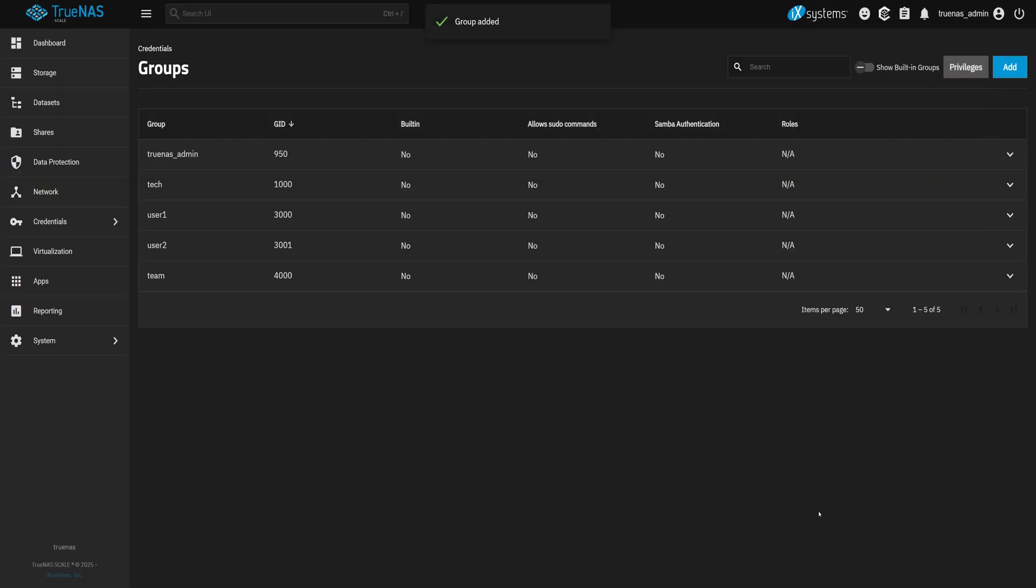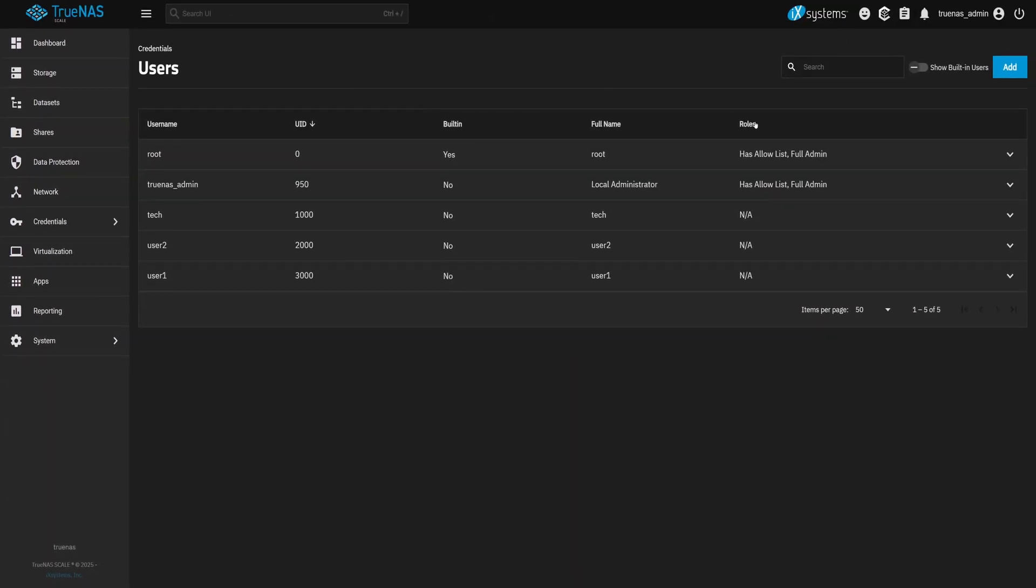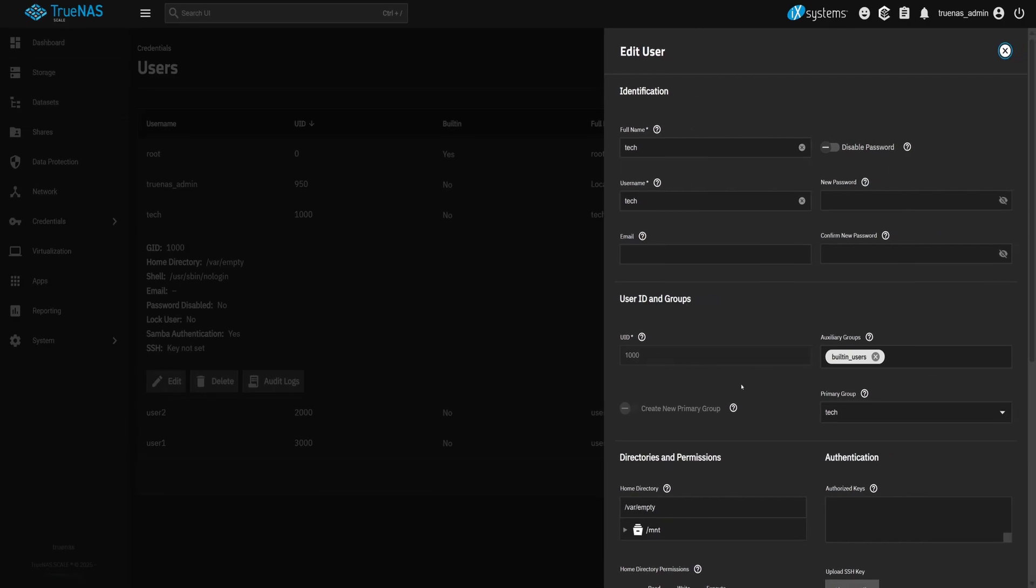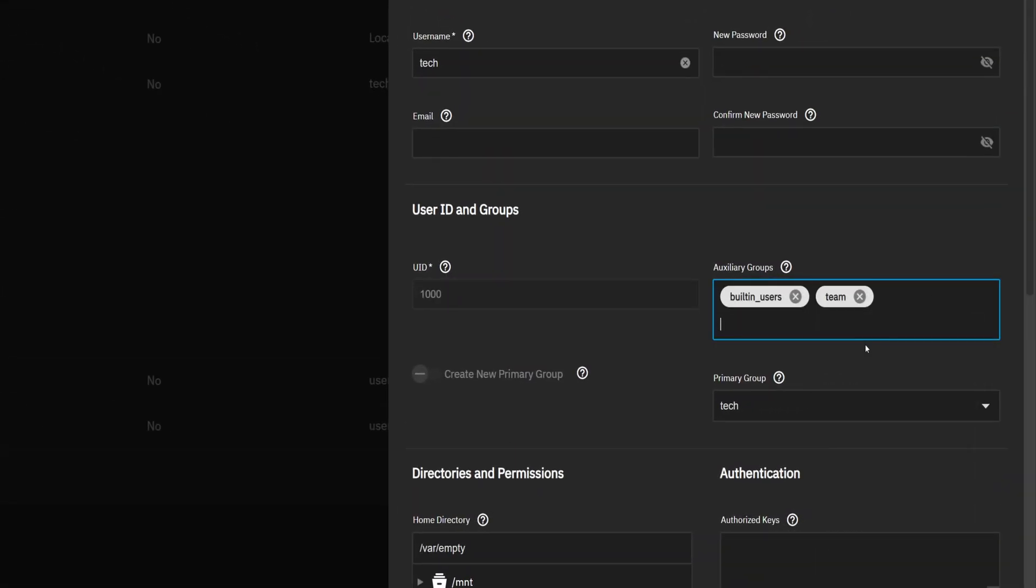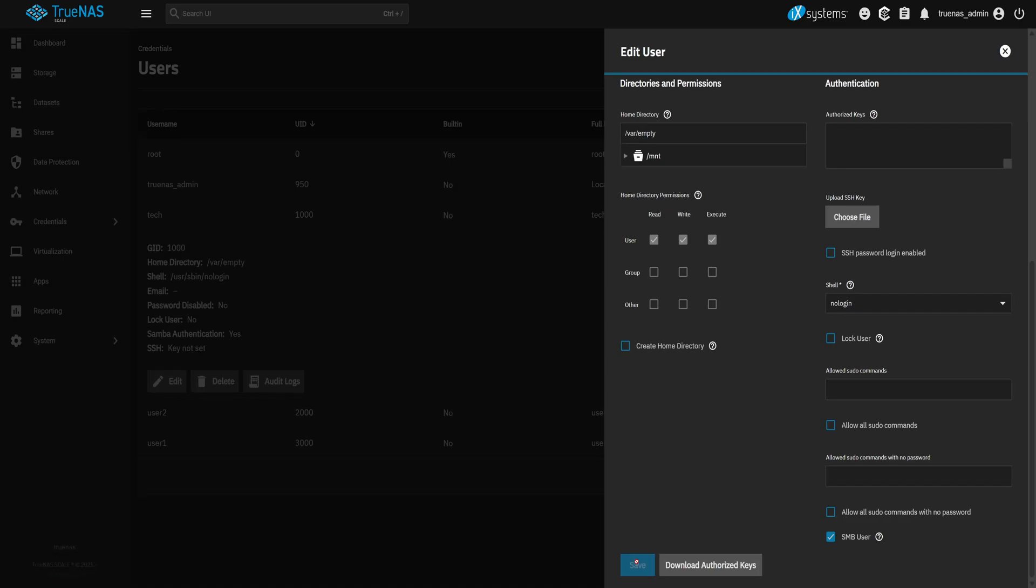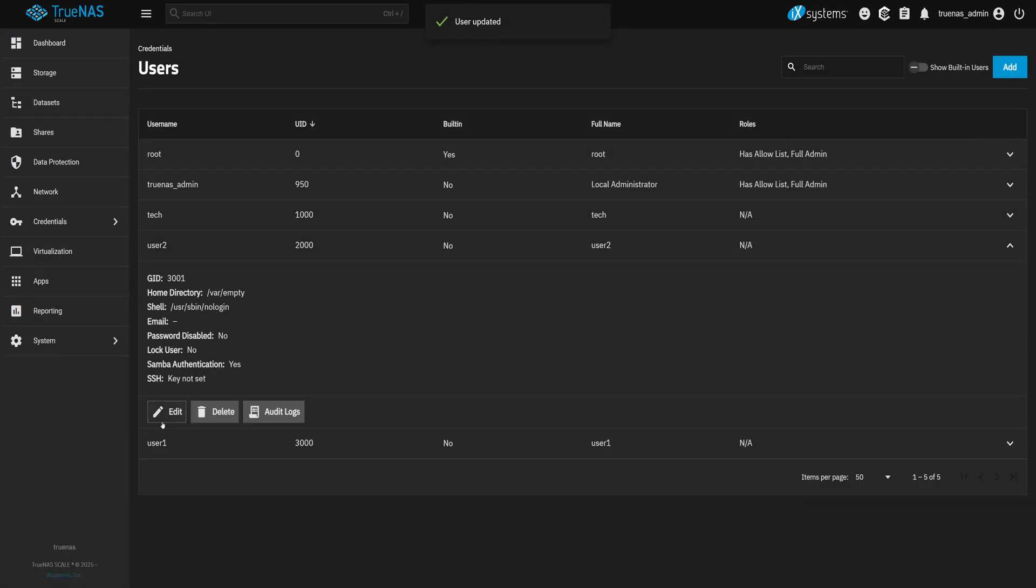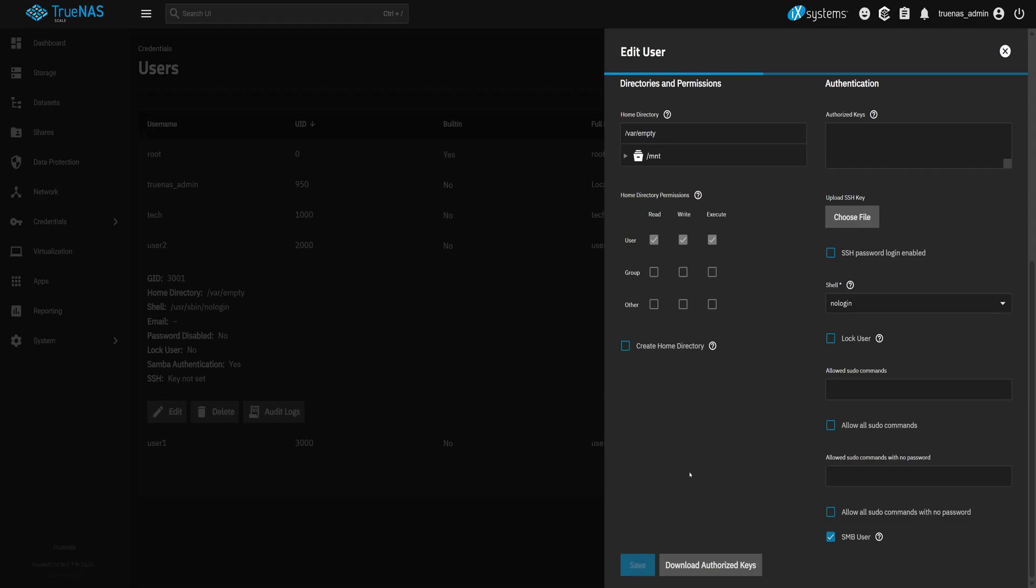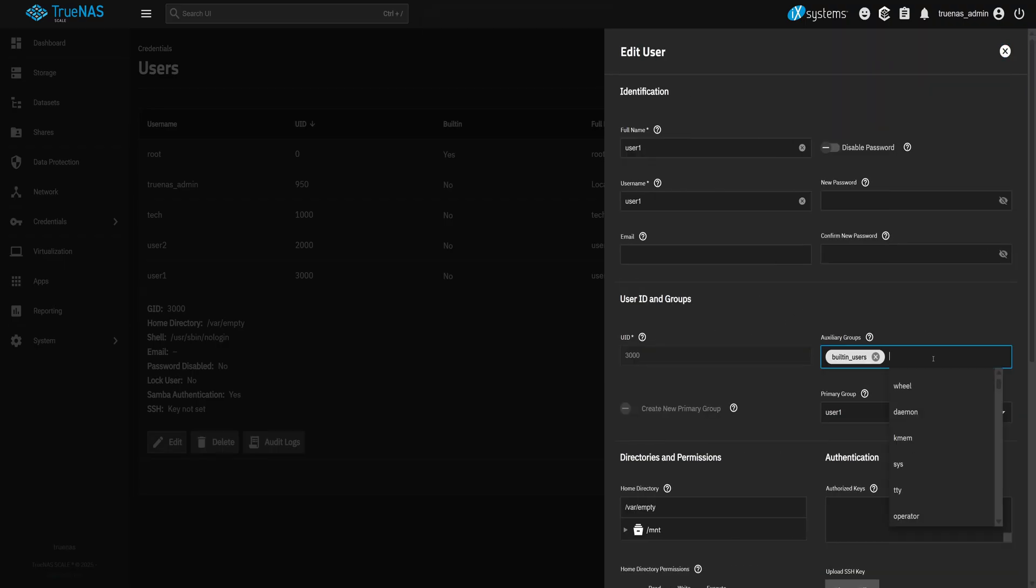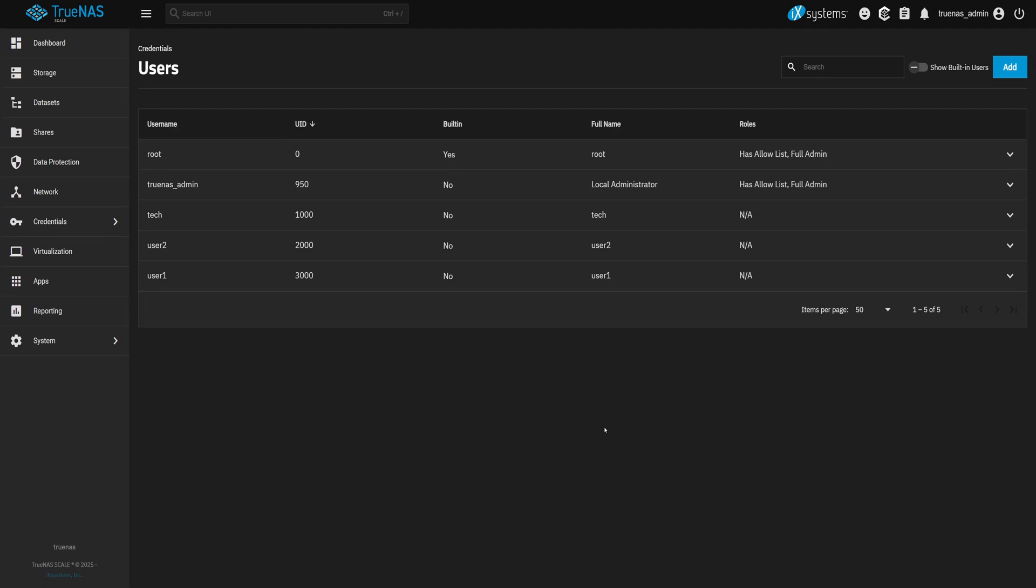Now it's time to add users to that group. Back to the Users tab. We'll start with Tech. Click Edit. Scroll down to Auxiliary Groups. Add Team. And hit Save. We'll do the same for User 2 and User 1. Edit each one. Add the Team Group and Save. Now we have a group which we can use to apply similar access to multiple accounts.